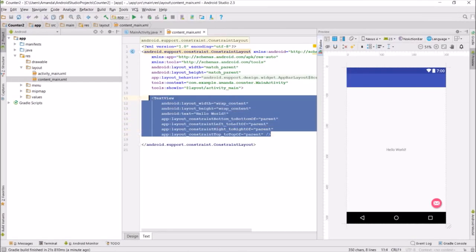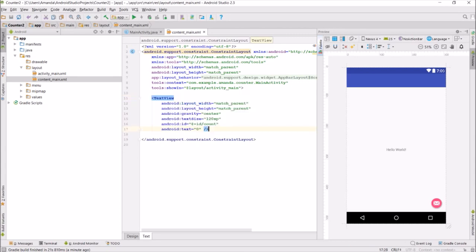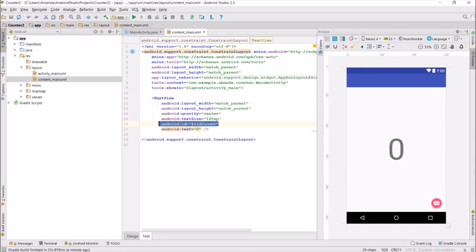I'm going to change this text view to display the number 0 and change it to have the ID count.